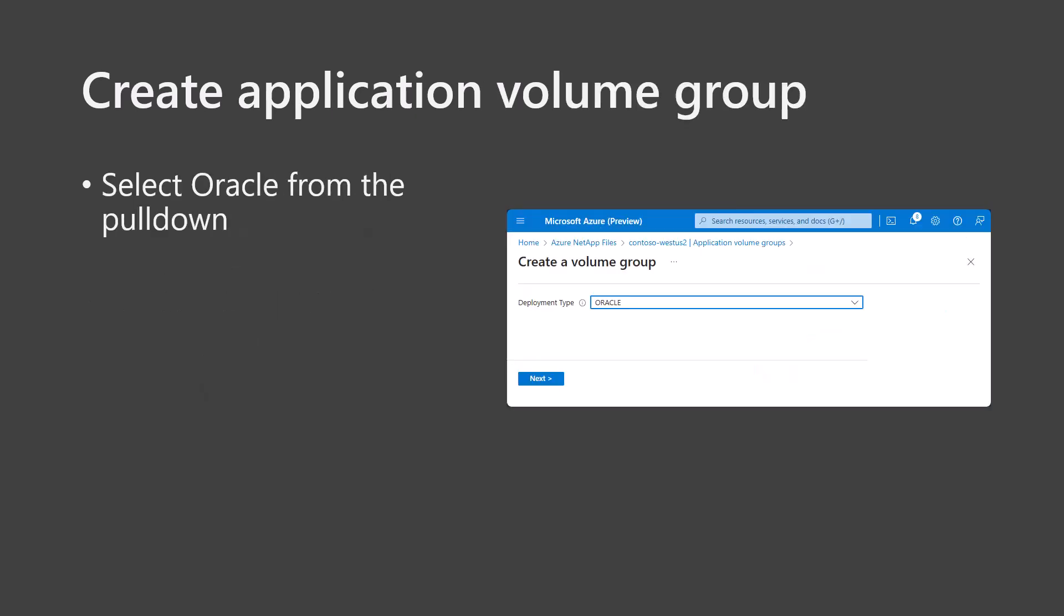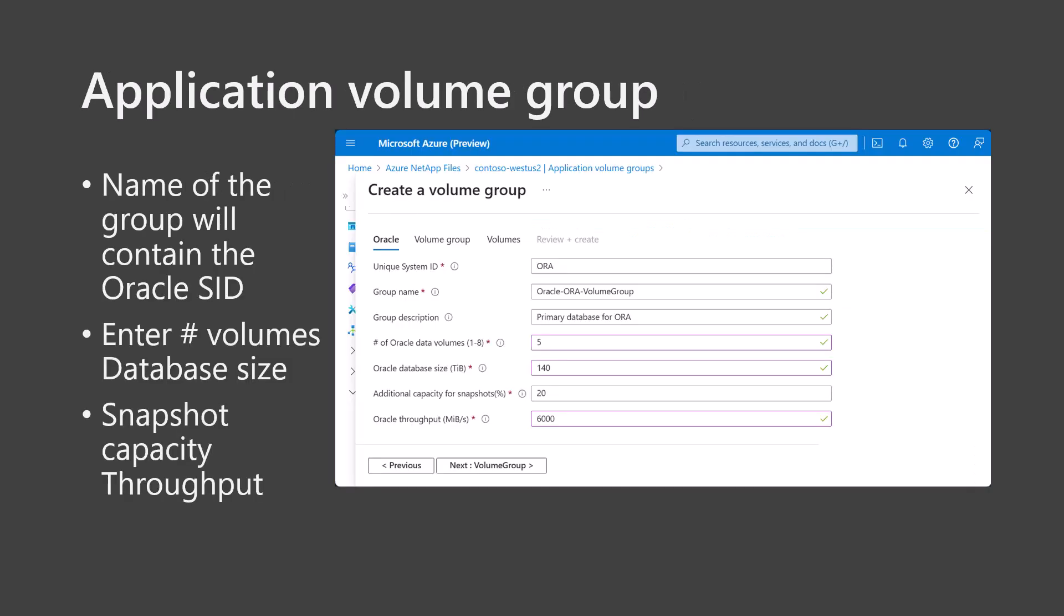Click your NetApp account and open the Storage Service tab on the left and click Application Volume Groups. Select Oracle in the Create Volume Group deployment type and click Next. Enter the Oracle SID for the database. The SID will become part of the proposed volume naming as you can see in the group name. Enter a group description. Next, enter a number of data volumes from the Atropos recommendation. You can create up to 8 data volumes using Application Volume Group for Oracle.